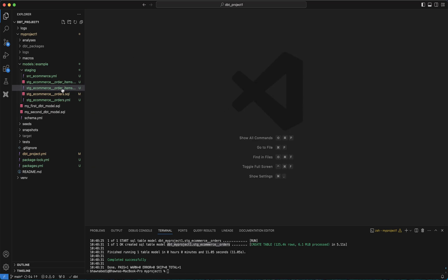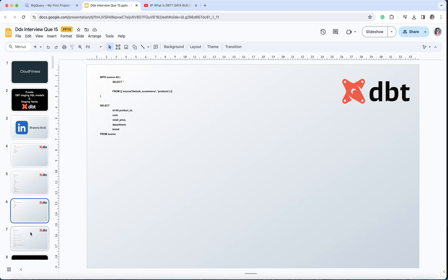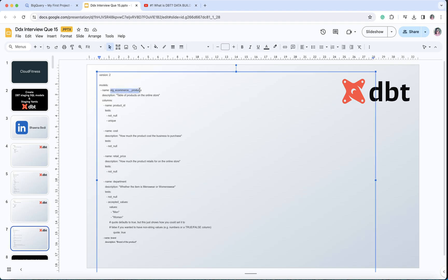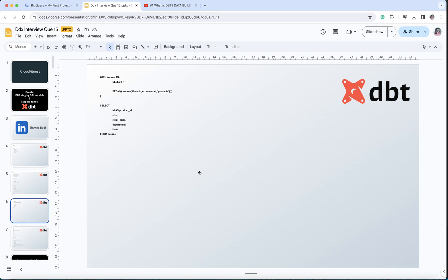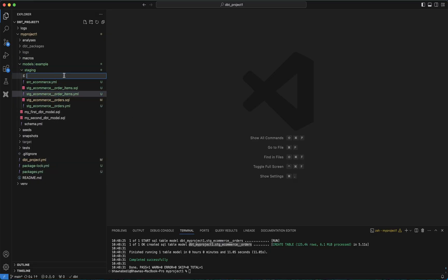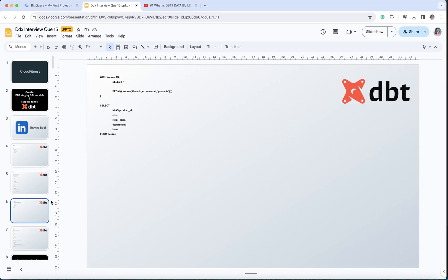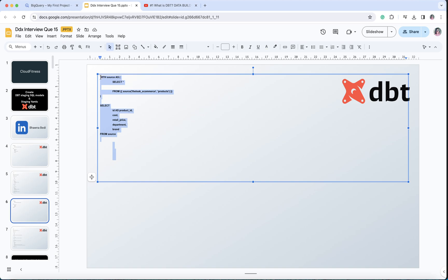Since we've created the second model stg_ecommerce_order_items, let's move ahead and create the third model — the products model. Let me create a new file and name it stg_ecommerce_products.sql. So we have: orders, then order_items, and now products.